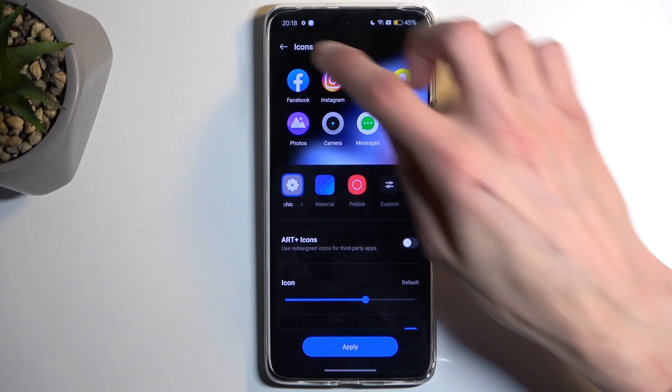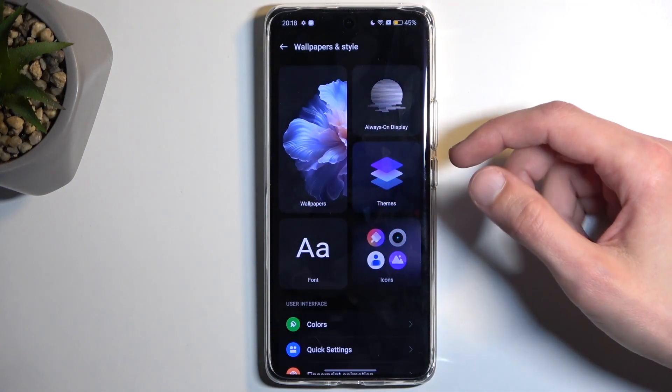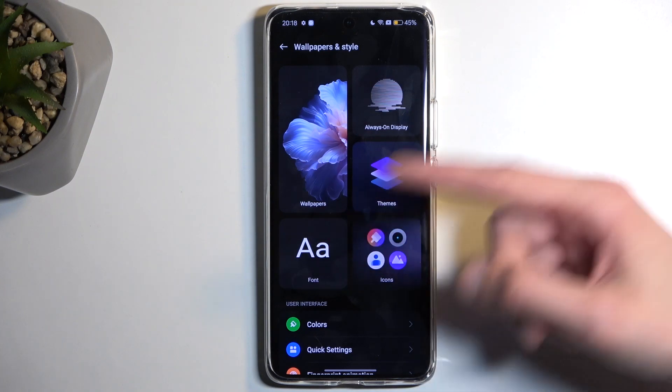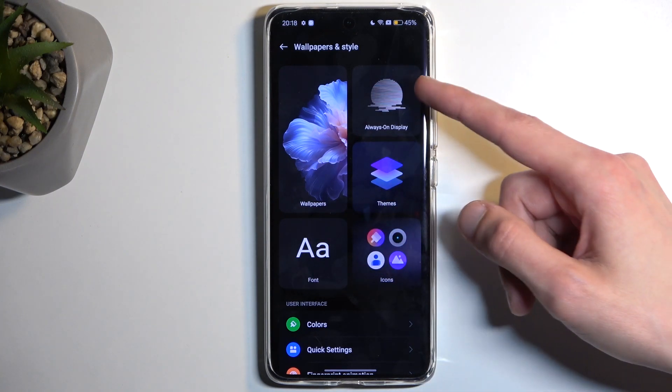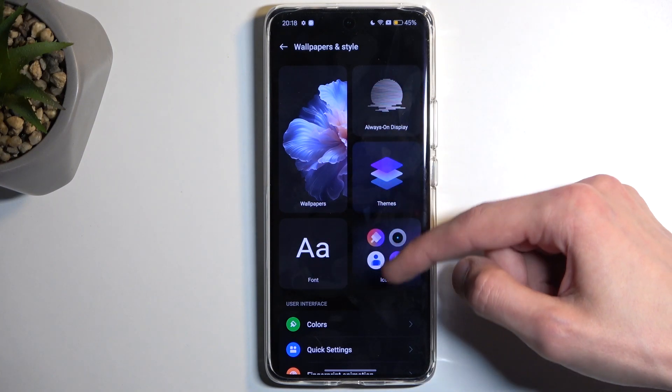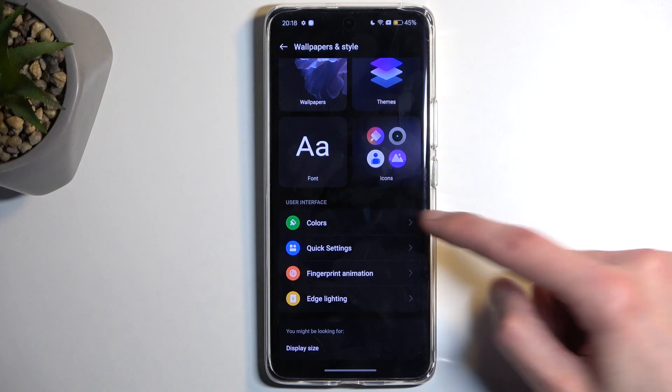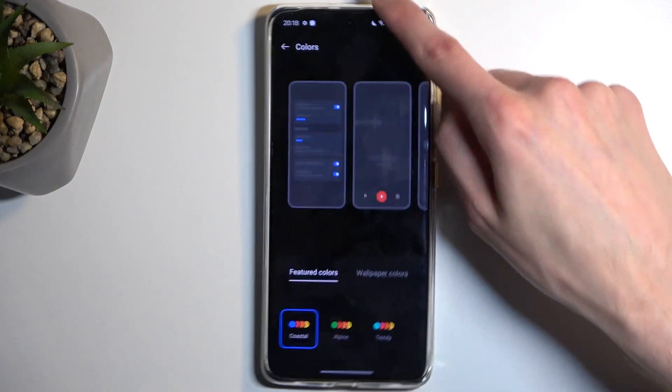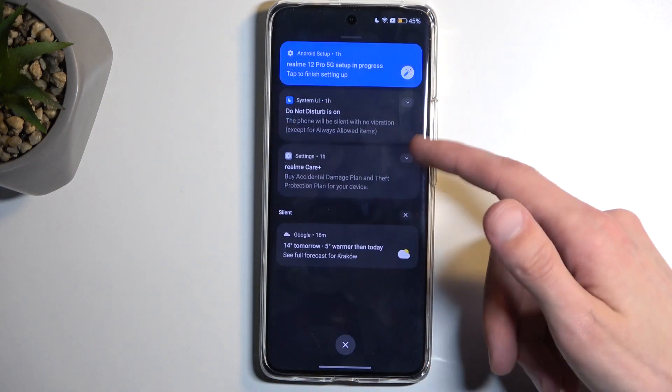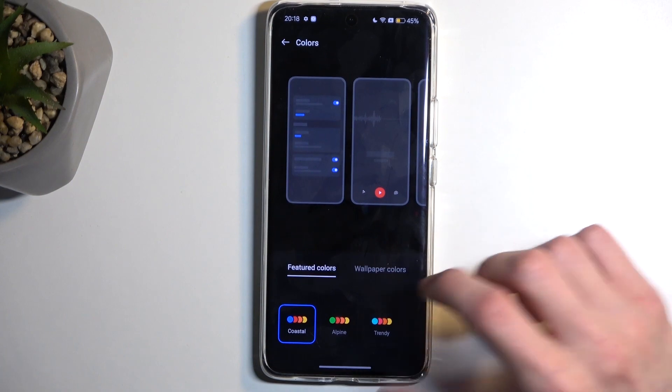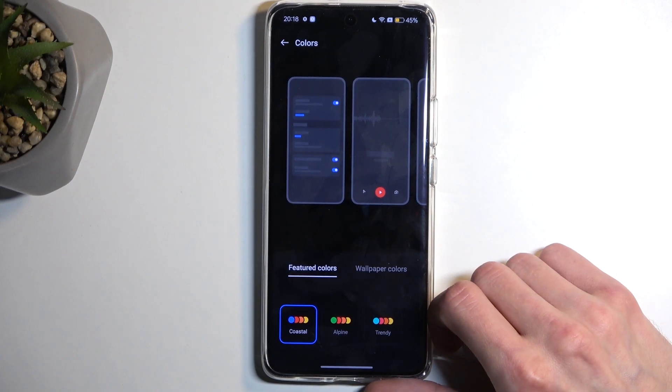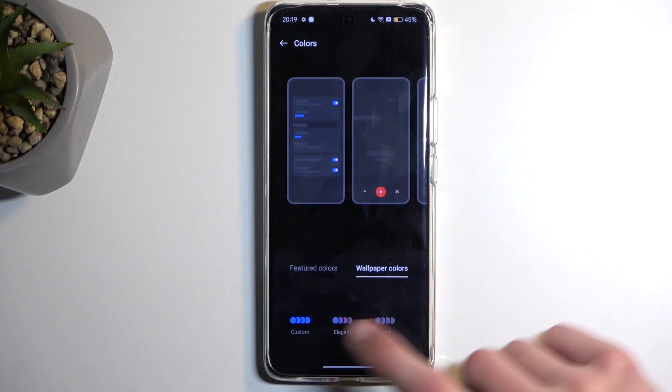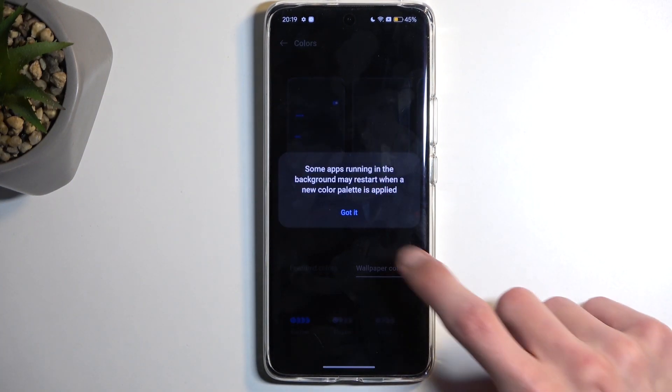We also have things like fonts, Always On Display, things like colors. Here you can change the colors that you see right here. So by default it's blue. There's a nice option right here to be tailored to your wallpaper, so I'm going to select this one.